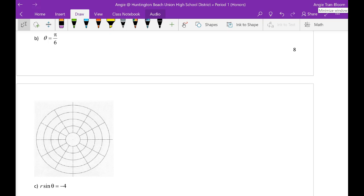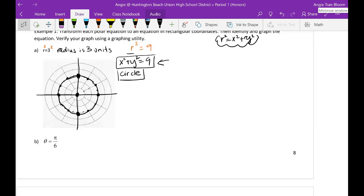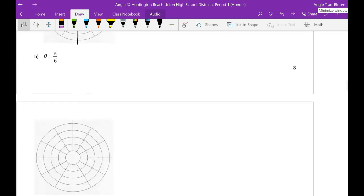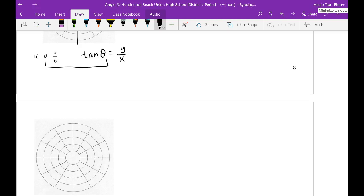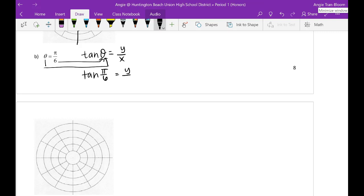I have part B: theta equals pi over 6. This is a little bit different. In part A, all you know is the radius. In part B, all you know is the angle. If all you know is the angle and you do not know the radius, the radius can be whatever it wants to be. To write a rectangular form, the only thing that has theta with both y and x is tangent. So tangent of theta equals y divided by x. This theta is the same as this theta, and I can substitute theta with pi over 6.